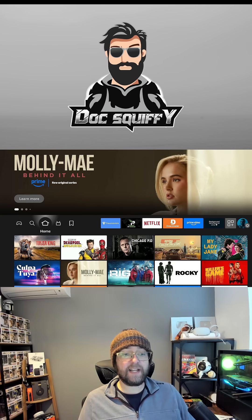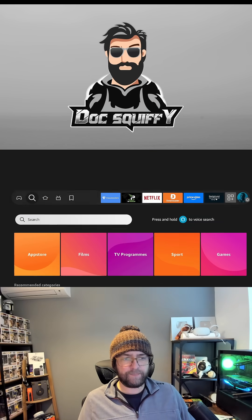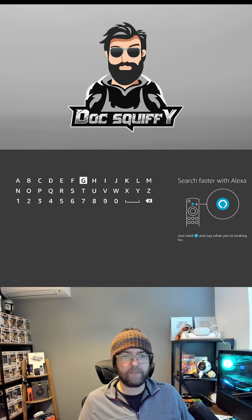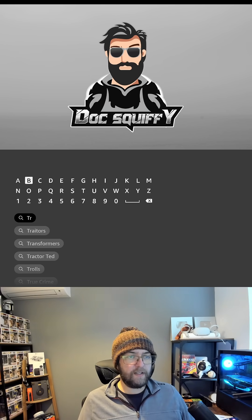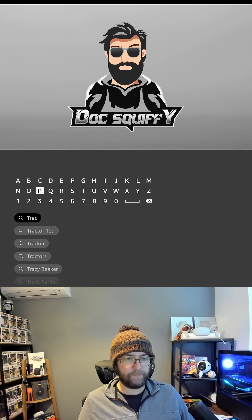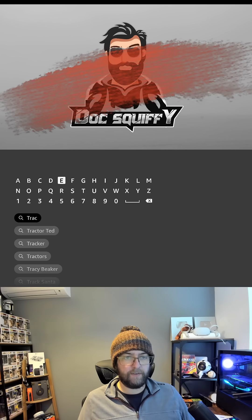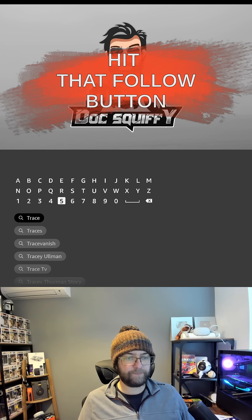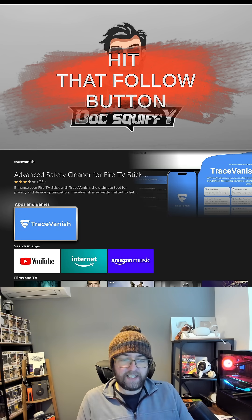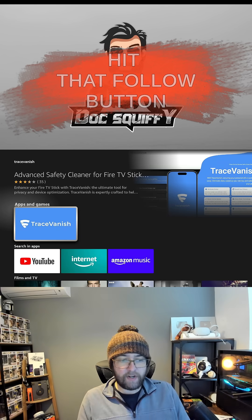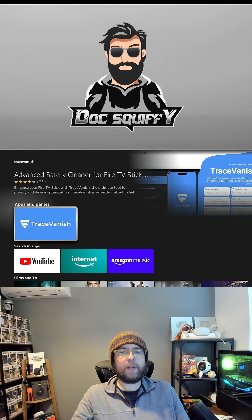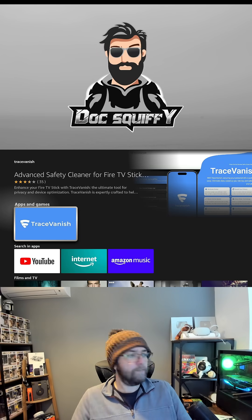This one's called Trace Vanish, and to get it you just search Trace Vanish. So you type it in your magnifying glass, spell Trace Vanish, click it, install it, run it. Hit that follow button and let me know how it works for you.